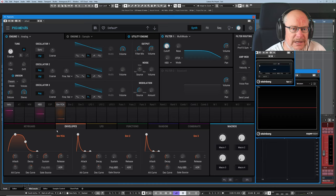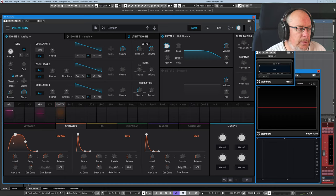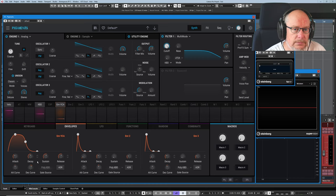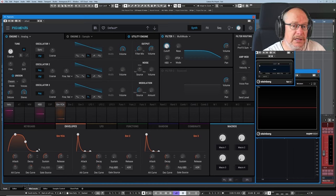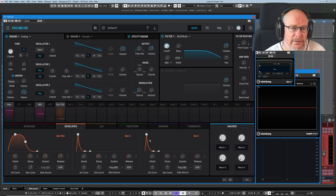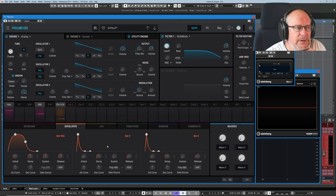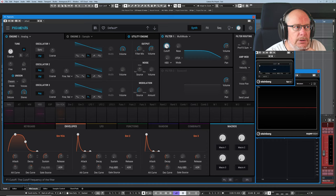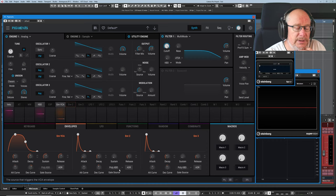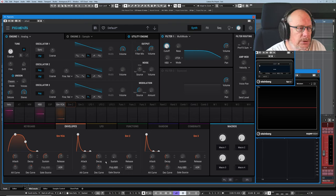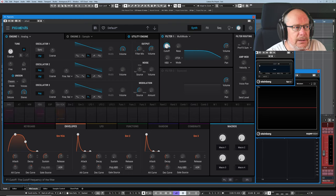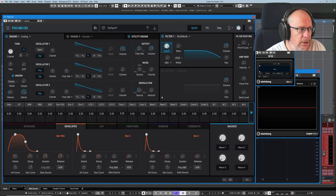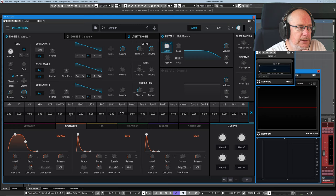Now the next control I want to talk about is gate source. But because envelope VCA is locked to the keyboard and only the keyboard, we're going to jump across to envelope 2. So what I'm going to do is map my envelope 2 to the filter cutoff. And then we can have a bit of a play with the different gate sources and see what options are available to us. So the first thing that I'm going to do is simply click the plus button. That opens up all of my modulation options. And I'm going to increase the amount of envelope 2.